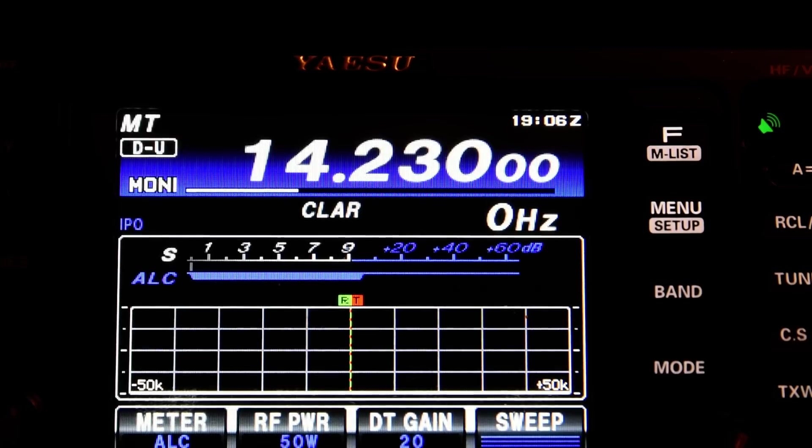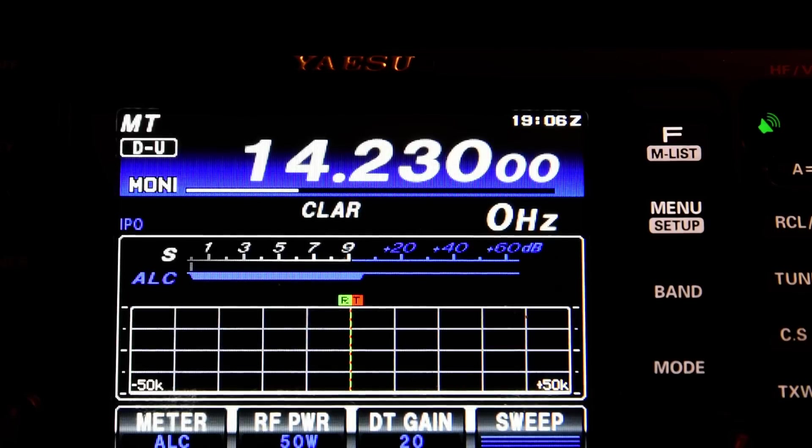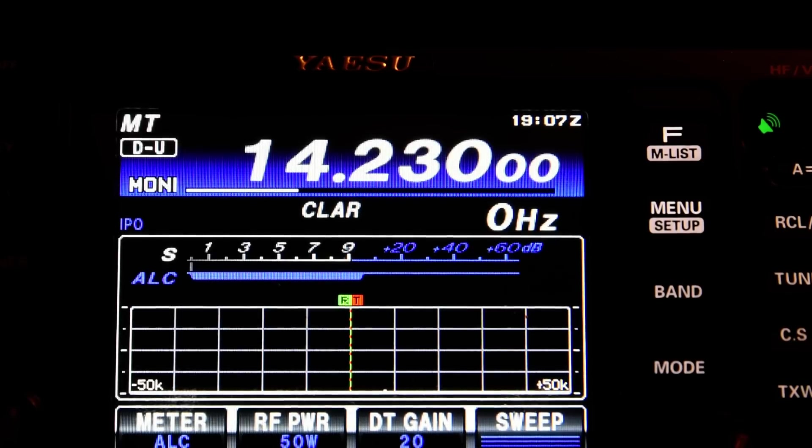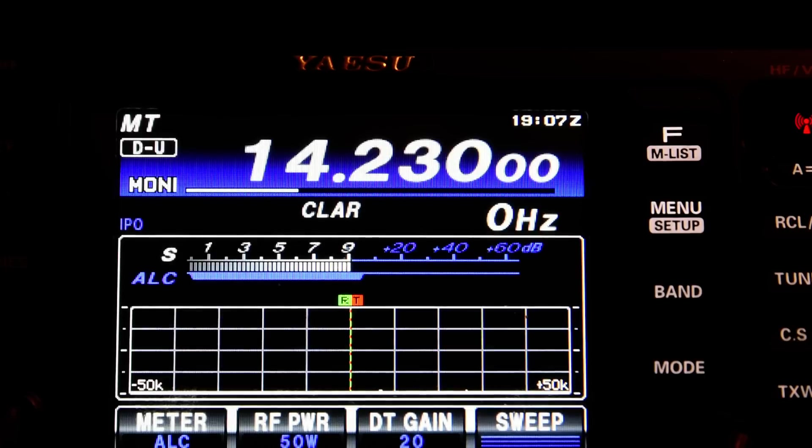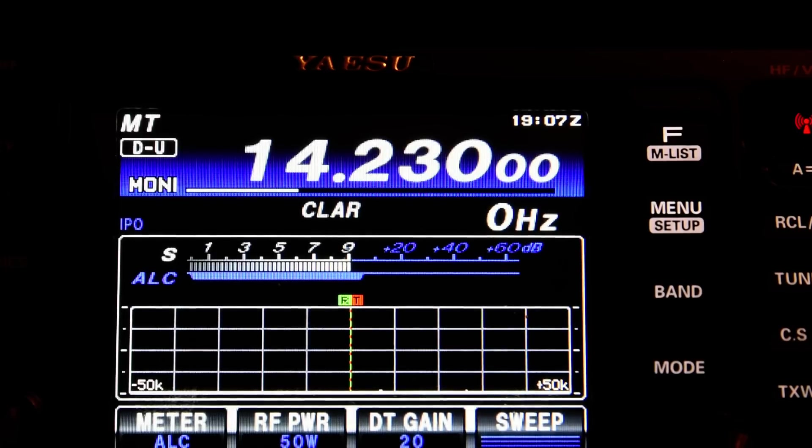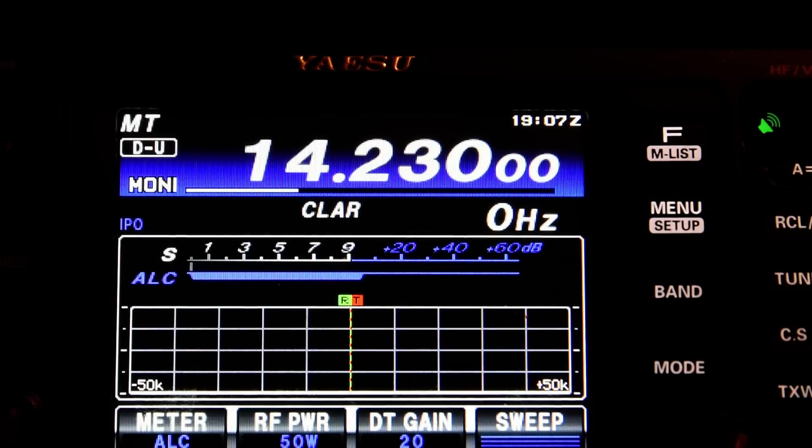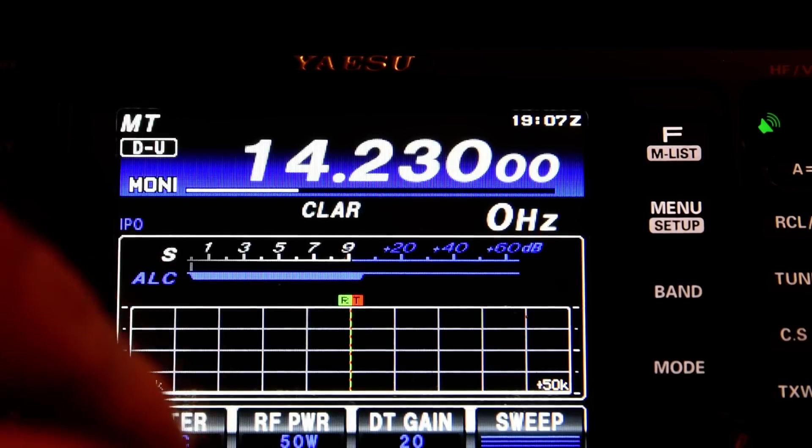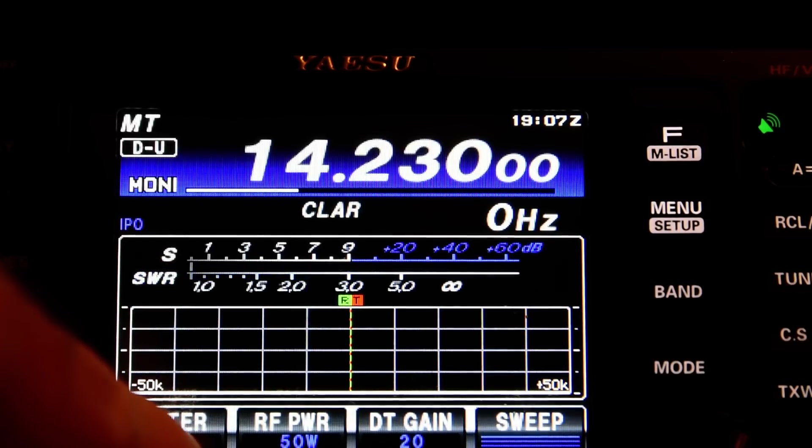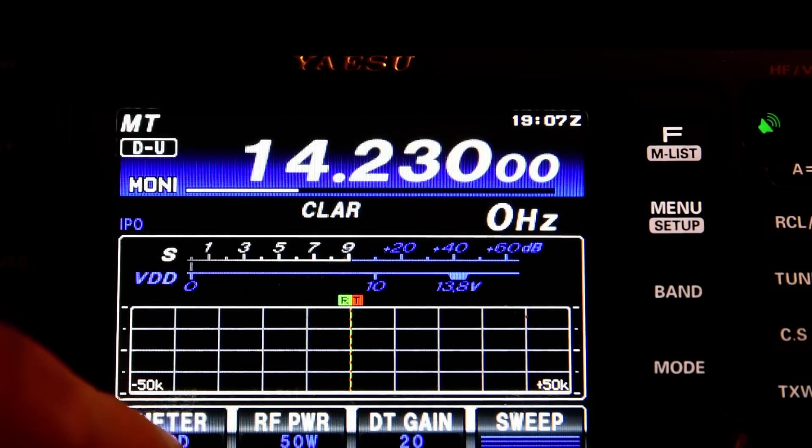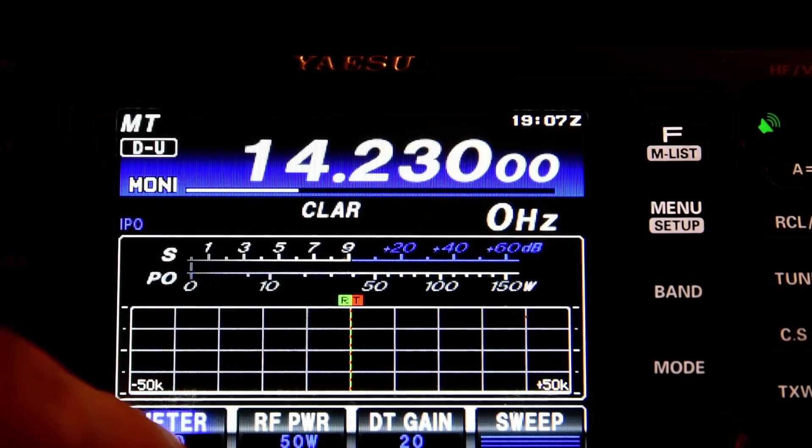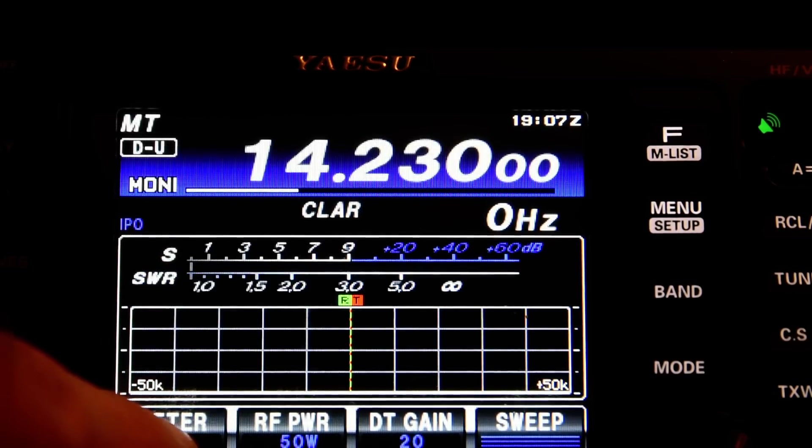If I transmit a steady tone of 1200 Hz, have a look at the ALC indication. This is 1200 Hz. That's just nice, just below the maximum possible setting.